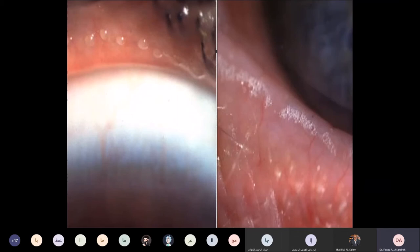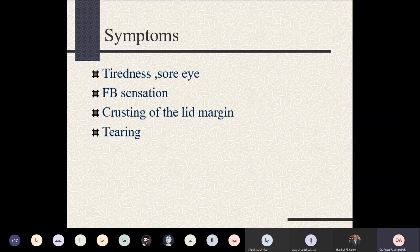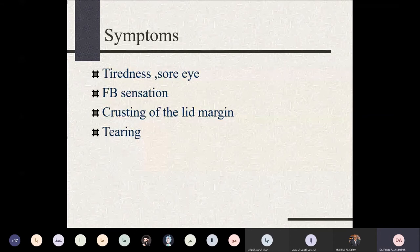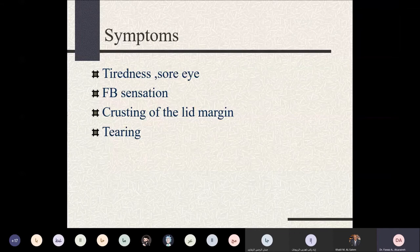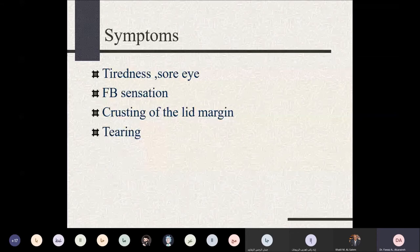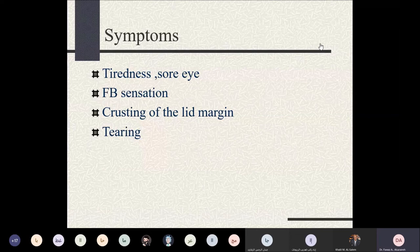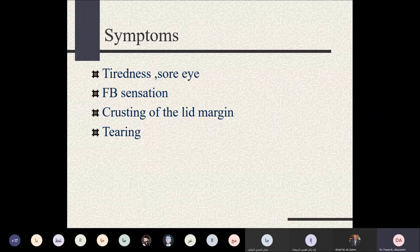Symptoms of blepharitis: patients may present with eyelid tiredness, sore eyes, redness, and pain. Most commonly they present with symptoms related to tear film dysfunction. Because the oily secretions from the meibomian glands are an important component of the tear film, dysfunction of these glands causes tear film instability. Patients complain of dryness, tiredness, foreign body sensation, crusting of the eyelids, and tearing or lacrimation.